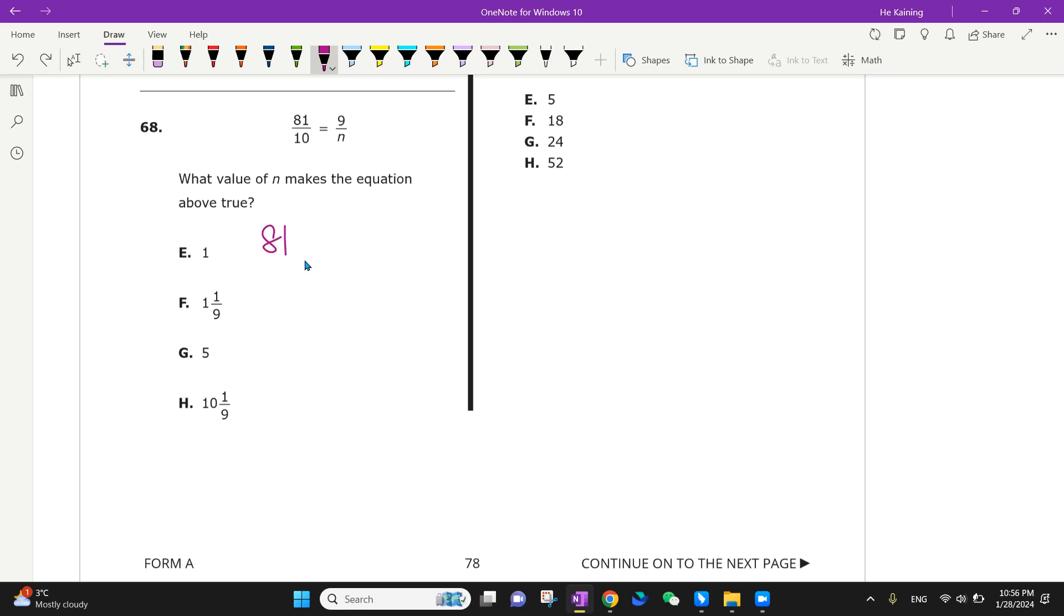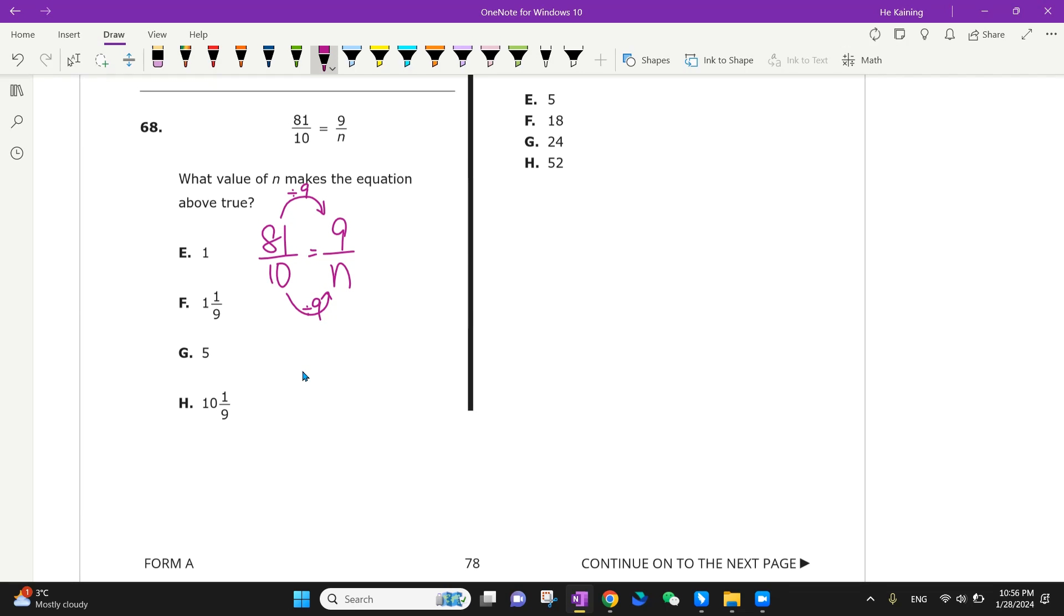We want to have 81 over 10 equals 9 over n. 81 go to 9, you divide by 9. So that means 10 go to n, I divide by 9 also. So I have 10 over 9. This is a direct relationship or a ratio problem.